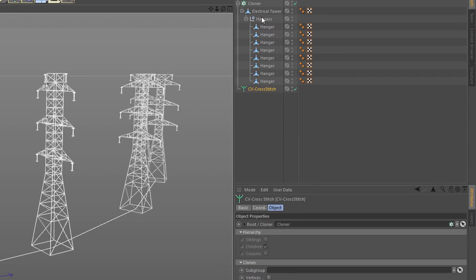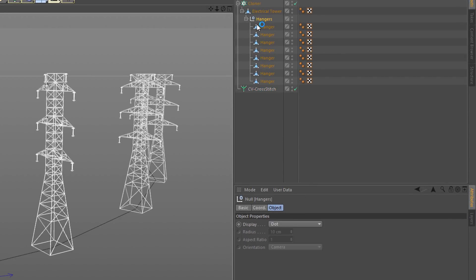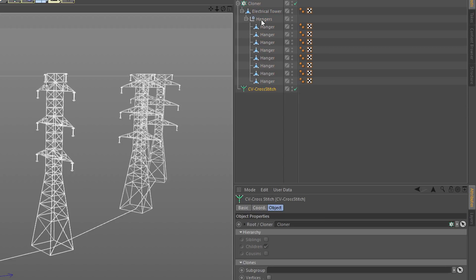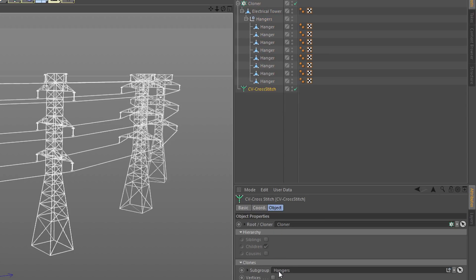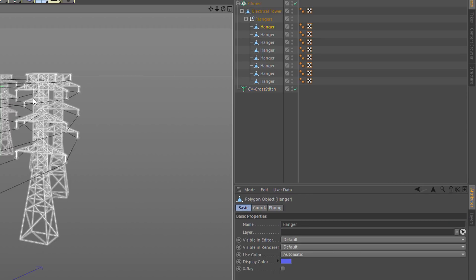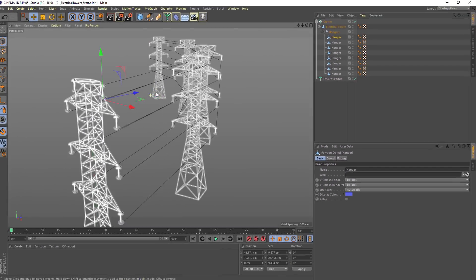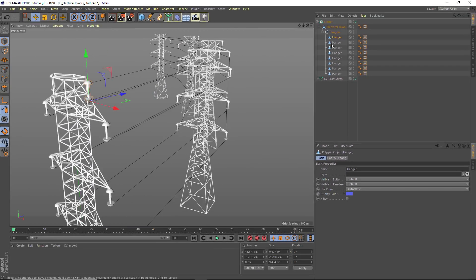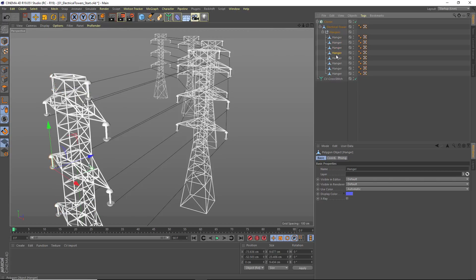And in here, I've got an object called hangers. I'm just going to drag that into my subgroup. And what you'll notice is that there is now a line stitching together each of these child objects.